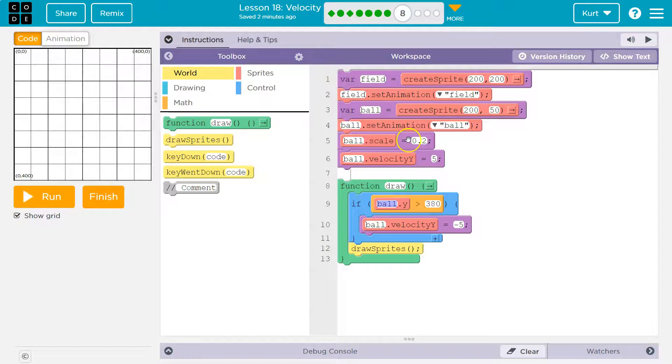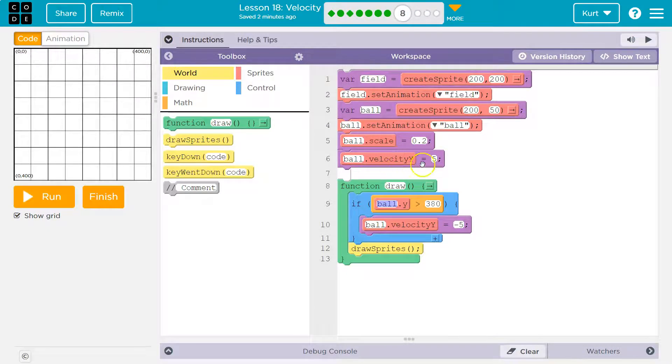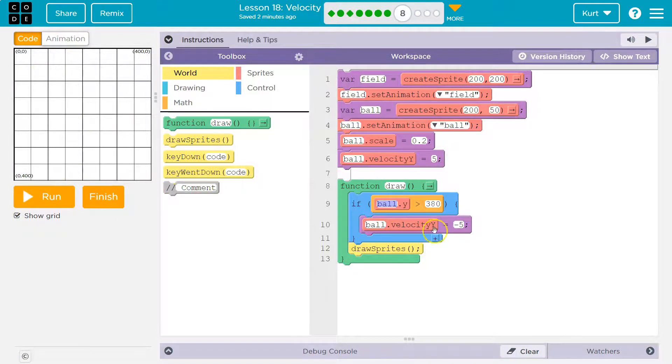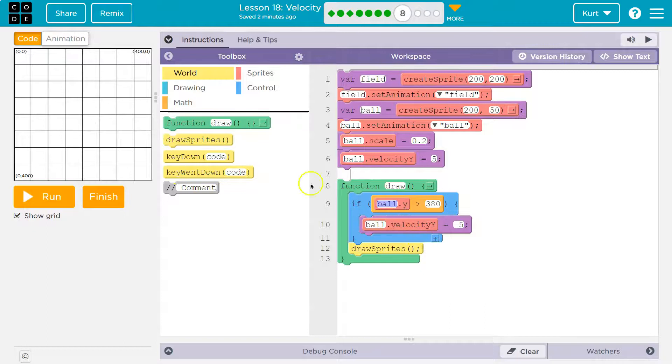Why does it go down at first? Well, when the program starts, we tell it automatically right at the beginning, hey, have a velocity of 5. And that would push it down at first. But that changes once this is true.